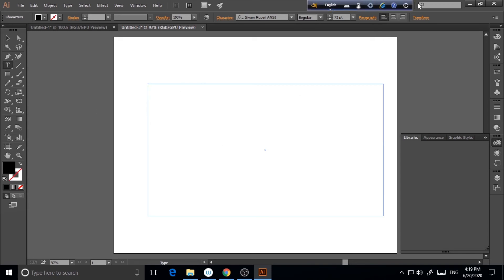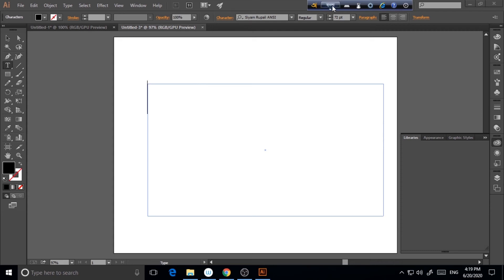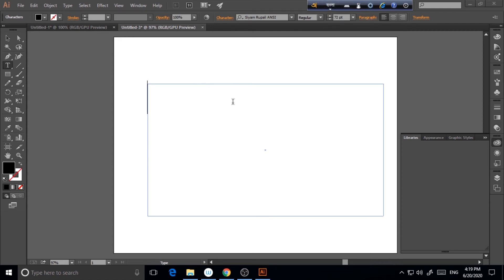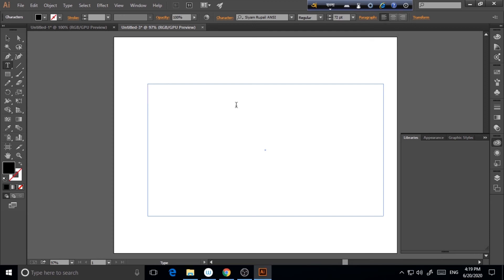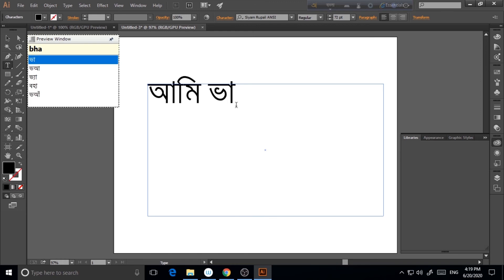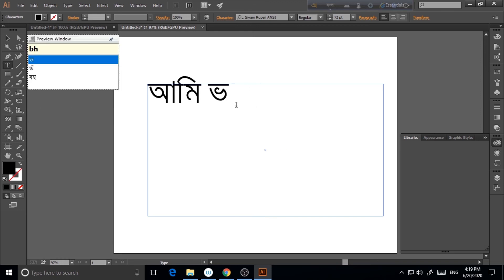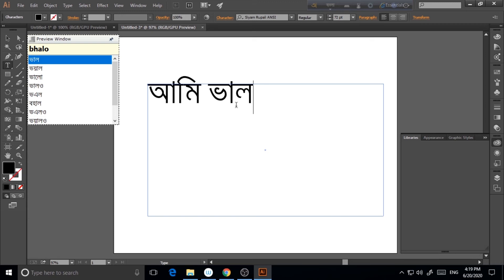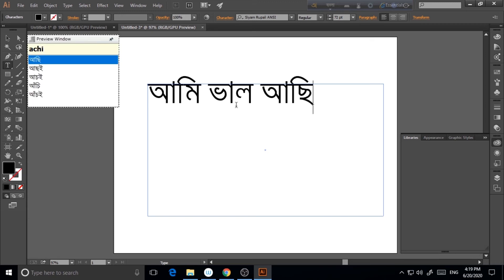So now, as I'm just looking for the Bengali font, CM Rupali, I've got that. So after I get CM Rupali, you have to just click on English and you will get Bangla. Now, I will type Aami Bhalo Aachi. So, Aami Bhalo Aachi. Now, as you can see, this is CM Rupali font.